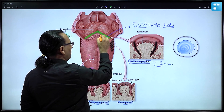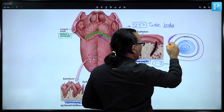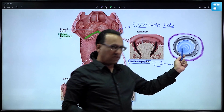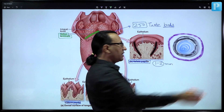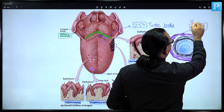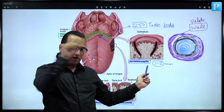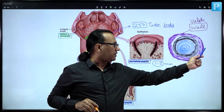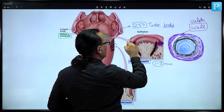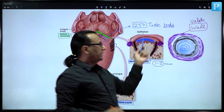First you have the papilla, around that is a pit, and surrounding the pit is a wall — a mucosal elevation guarding the papilla and pit. The wall is also called the vallate. Since it is circular, the name is circumvallate papilla — a papilla with a circular wall. In a cut section, the wall appears on either side with the pit and papilla in between.